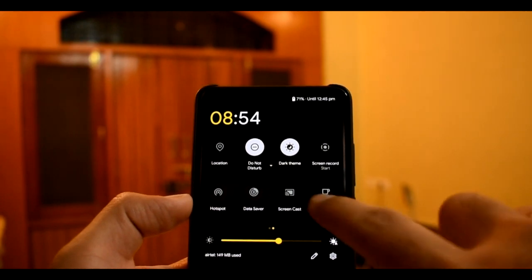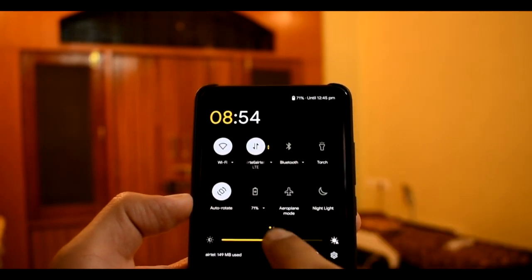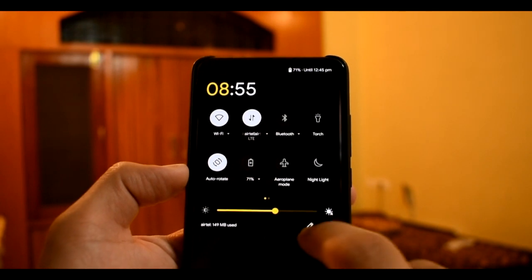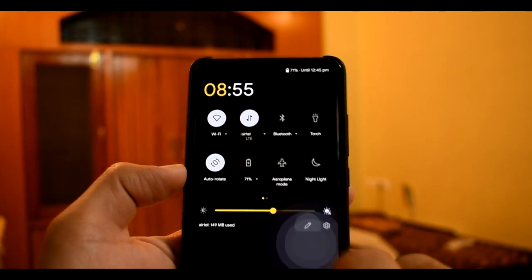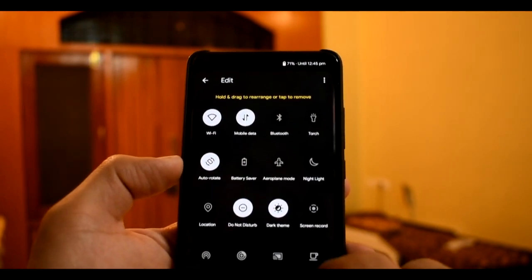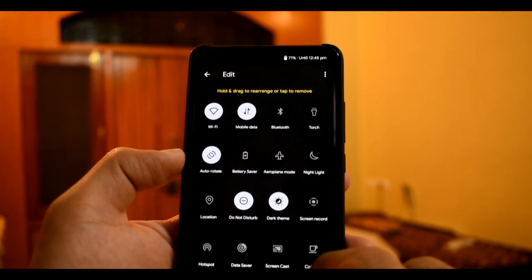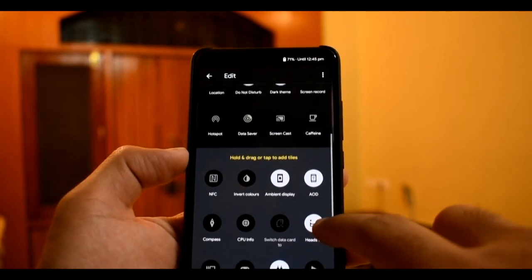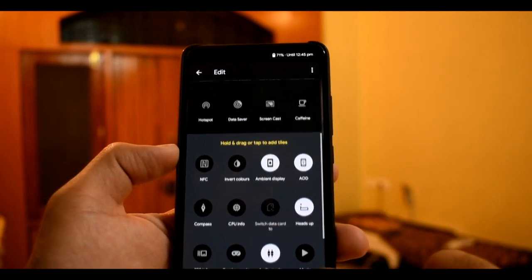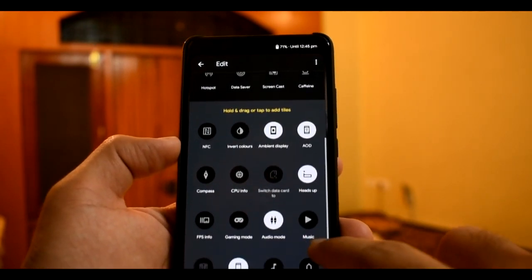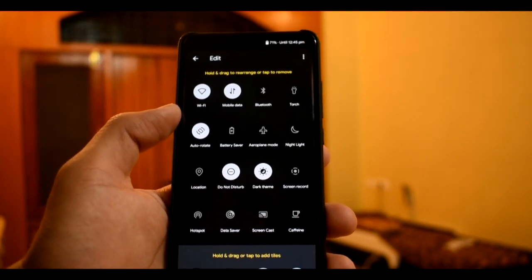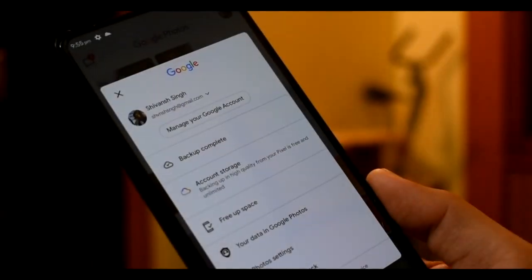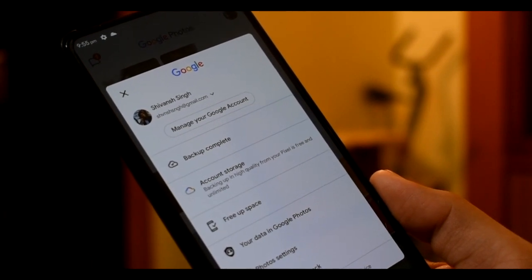You can see the icons in the QS panel. In the edit section, you can see many tiles in the QS panel, like FPS info tiles, audio mode, gaming mode, CPU info, compass, volume panels, sync, sleep screen, and more. You can see tiles in the QS panel. I will show you the ROM-specific features.